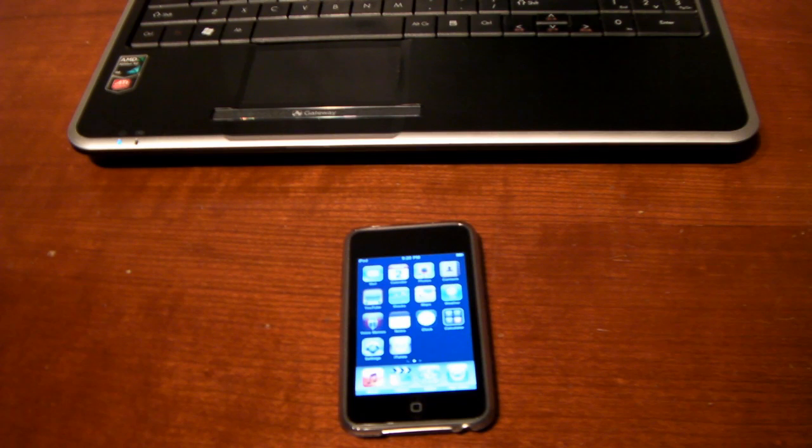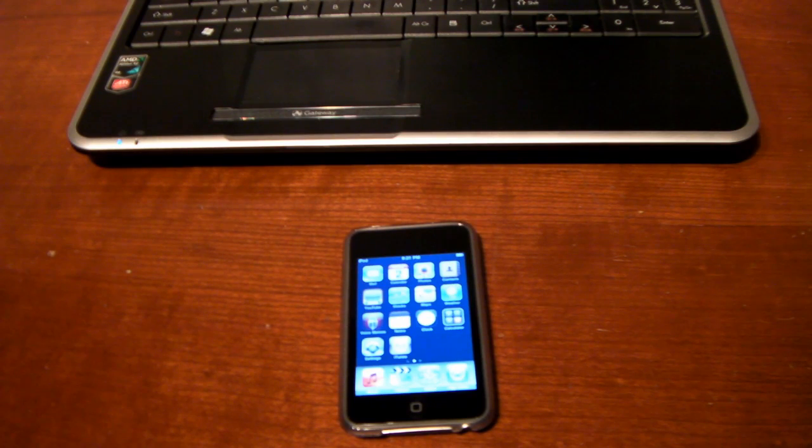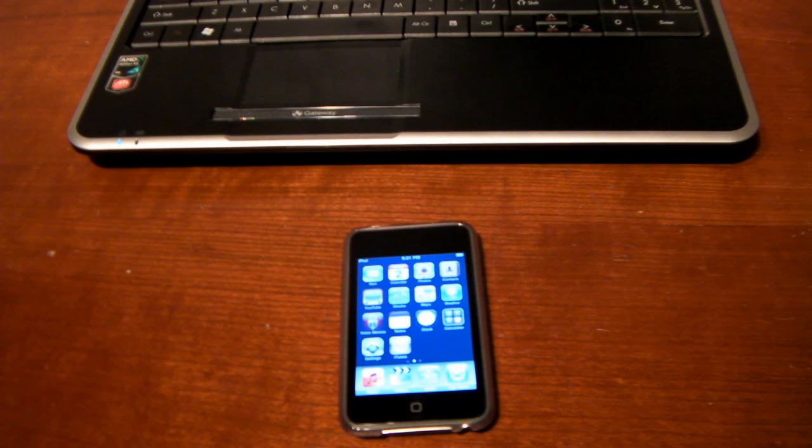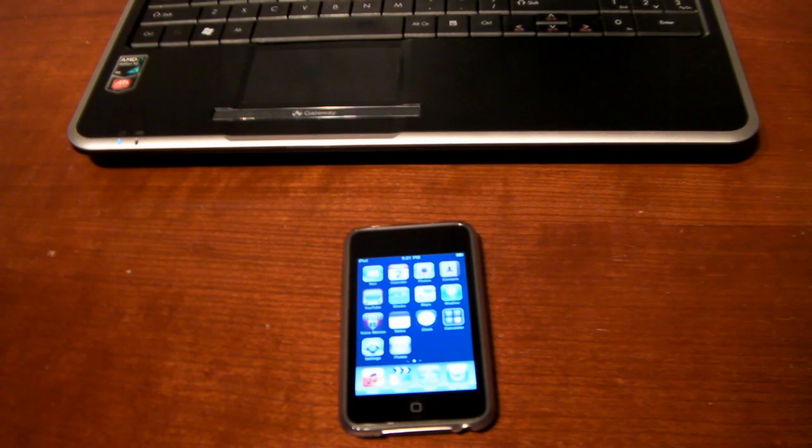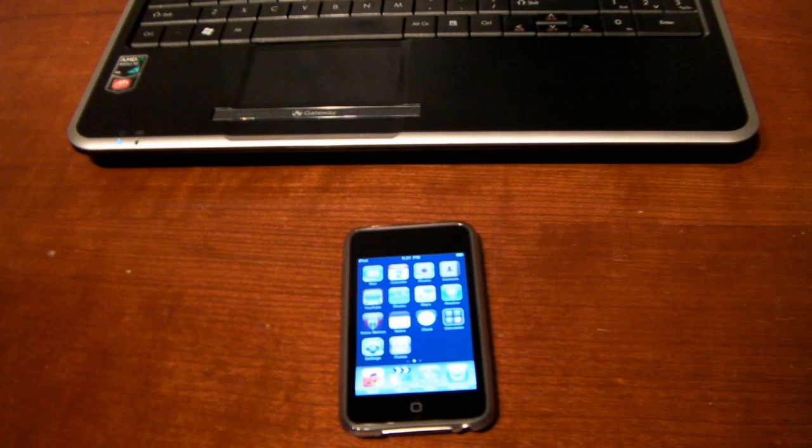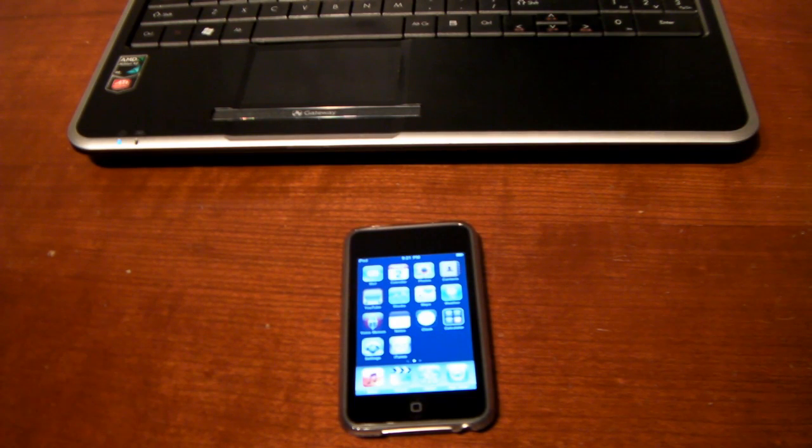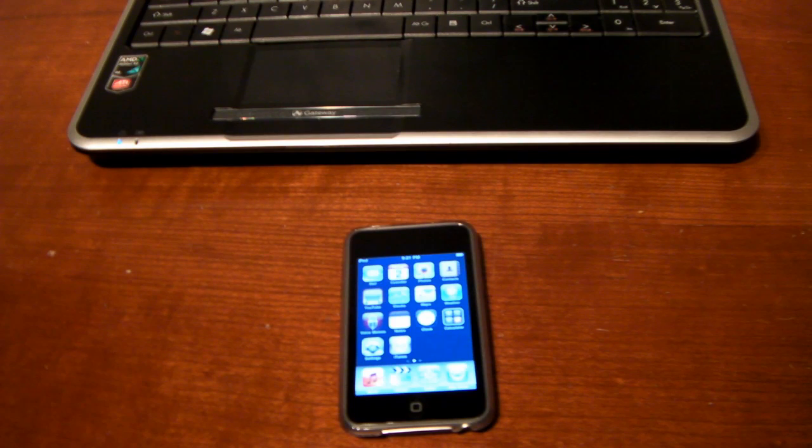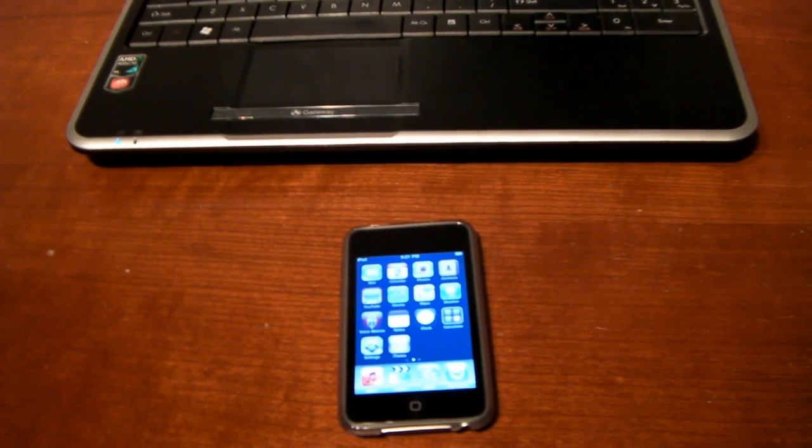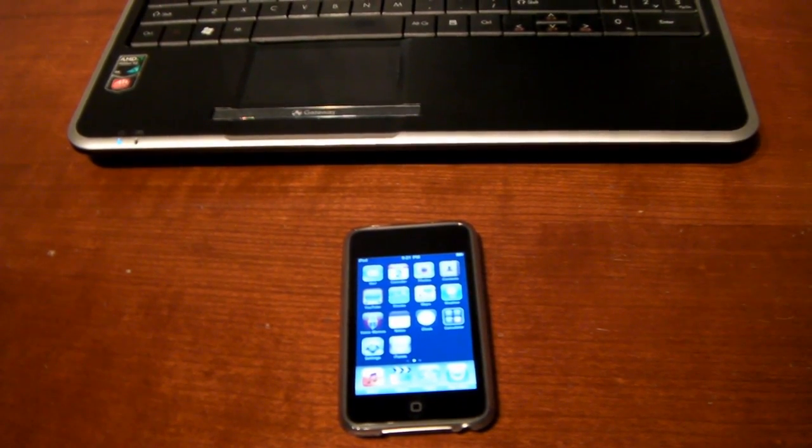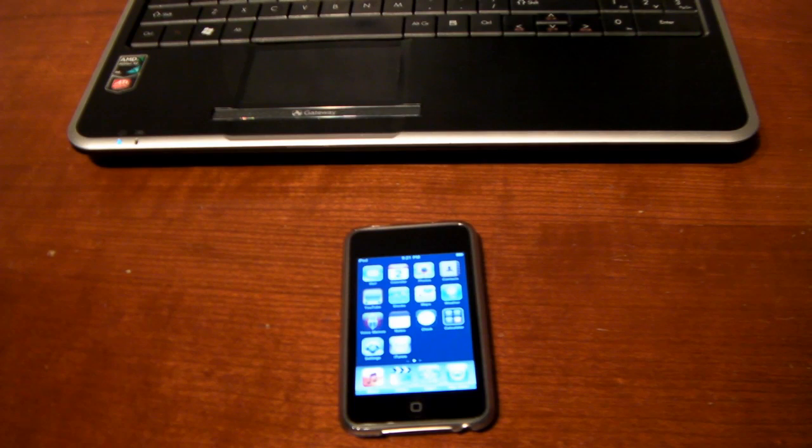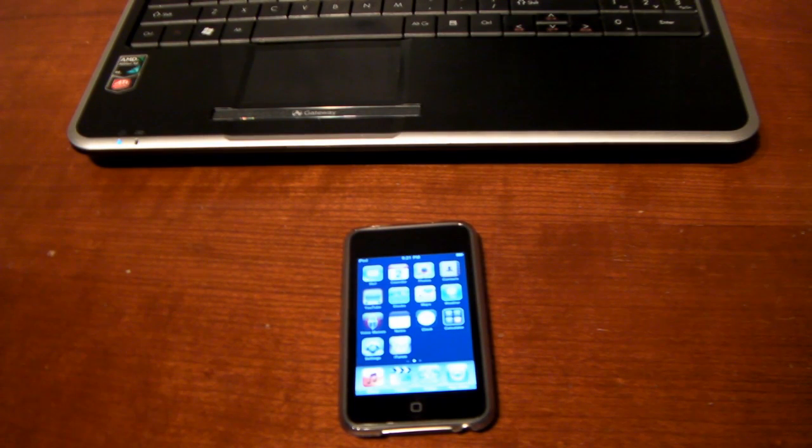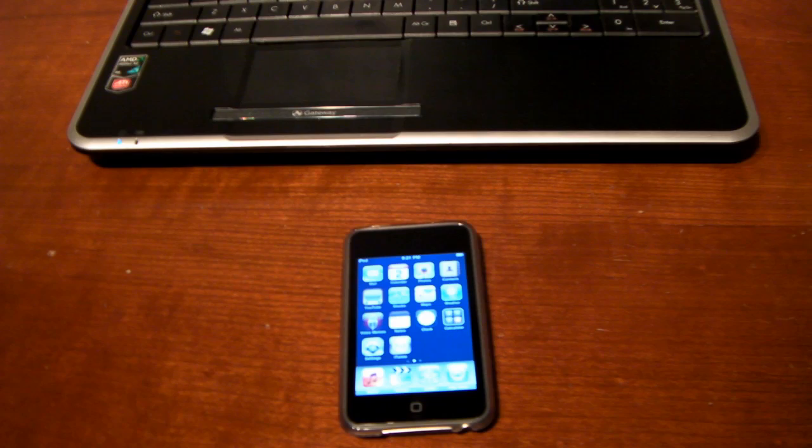Now before we begin, there will be an annotation on the screen right now to go ahead and take a look at my auto SHSH video. This is very important if you have an iPod Touch 3rd generation, an iPhone 3GS or an iPad as if you do not do that, go ahead and capture your SHSH blobs, you will not be able to jailbreak or rather you will not be able to do it in the future should Apple update the firmware. So go ahead and check out that video before you look at this one and then come back when you're done.